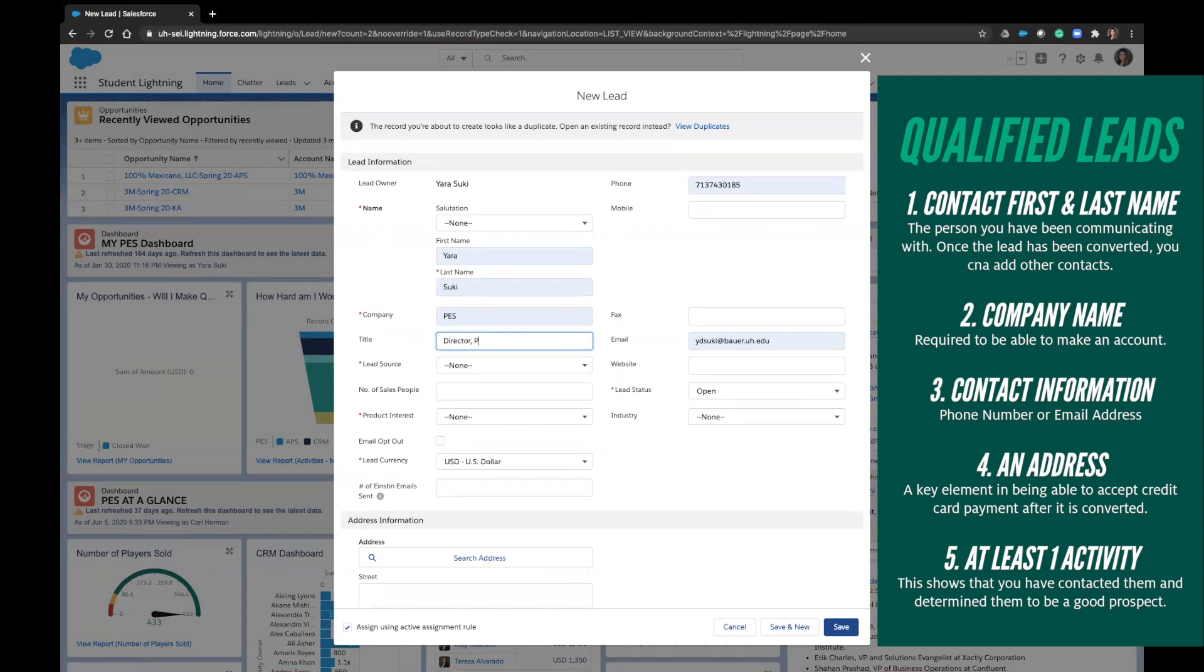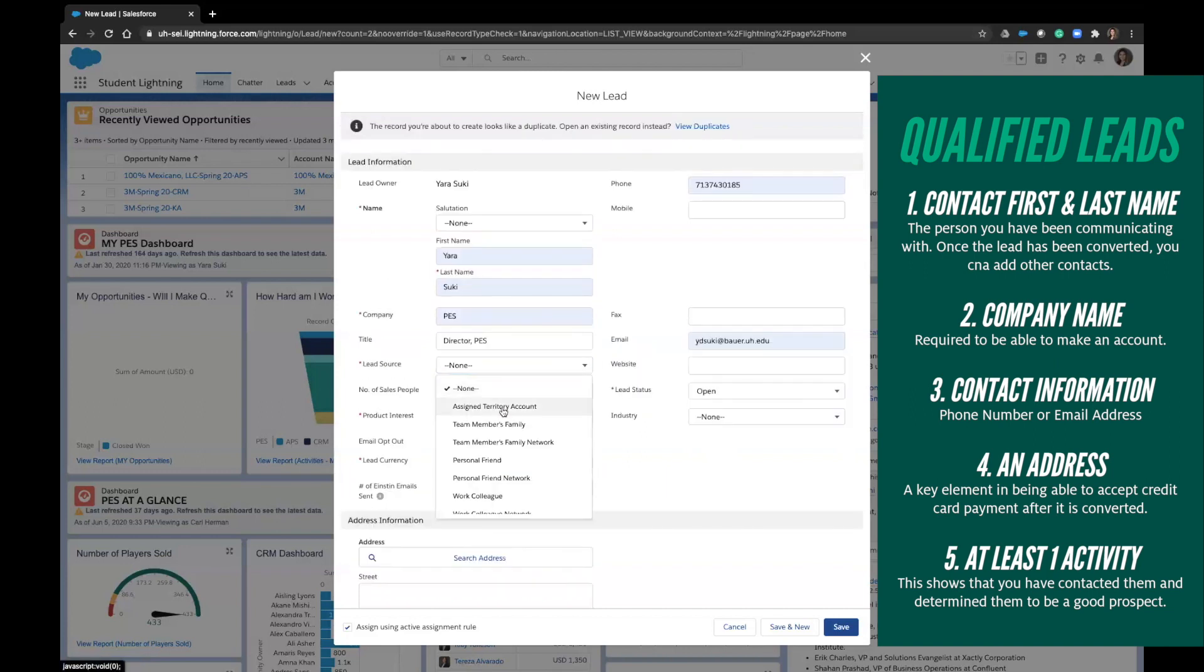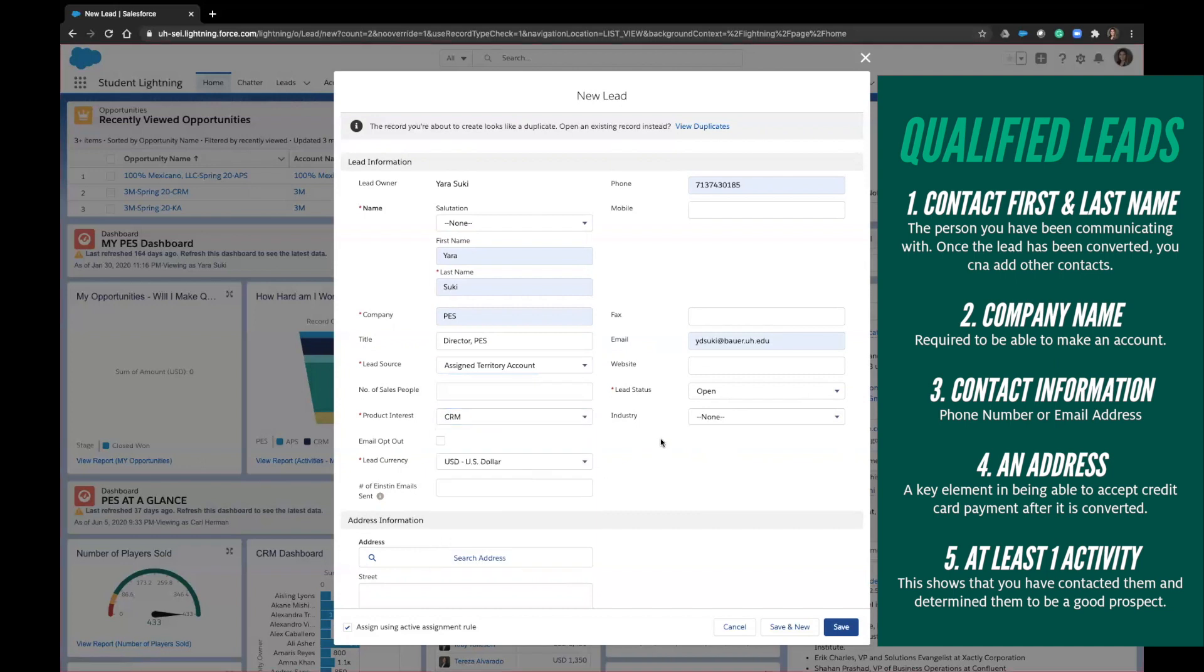Once you have completed these five fields, you can change your lead status to qualified. When you do so, this will automatically indicate to the APM that you have a lead that you would like to be converted into an account and opportunity.